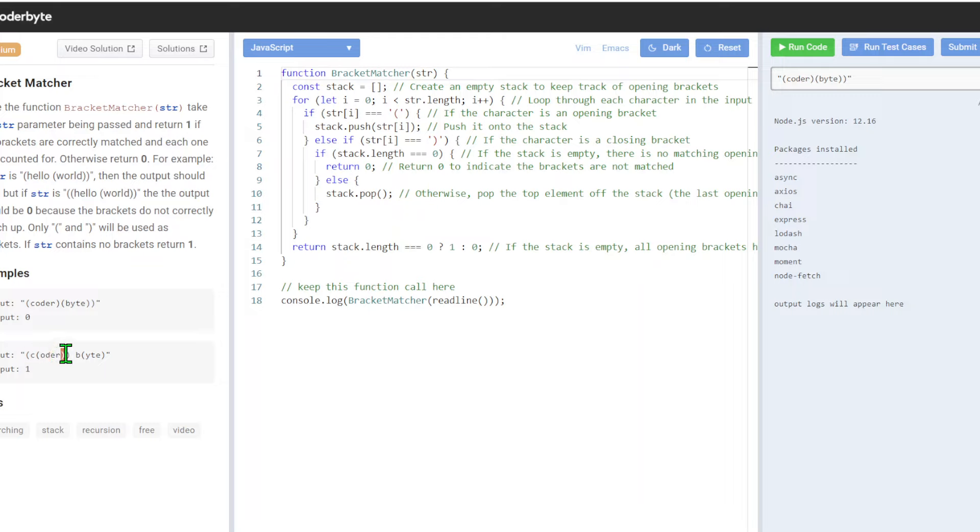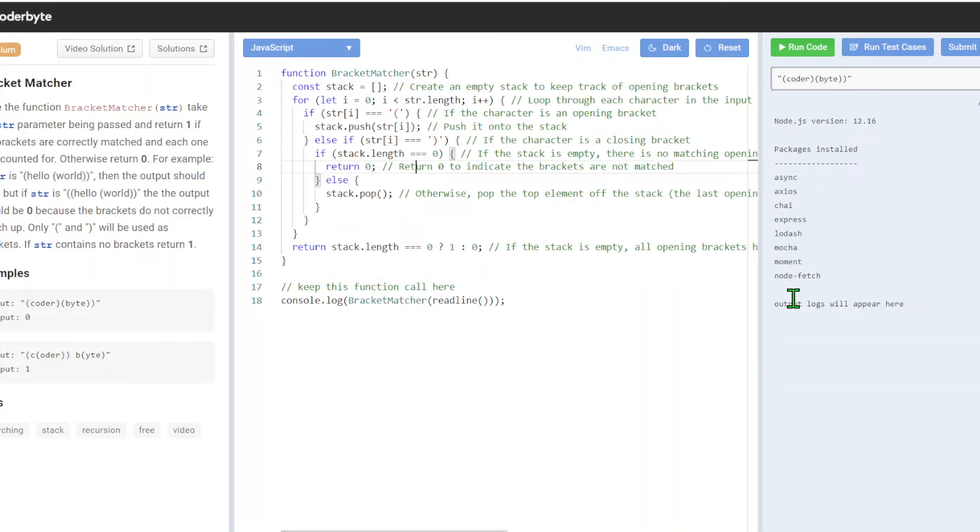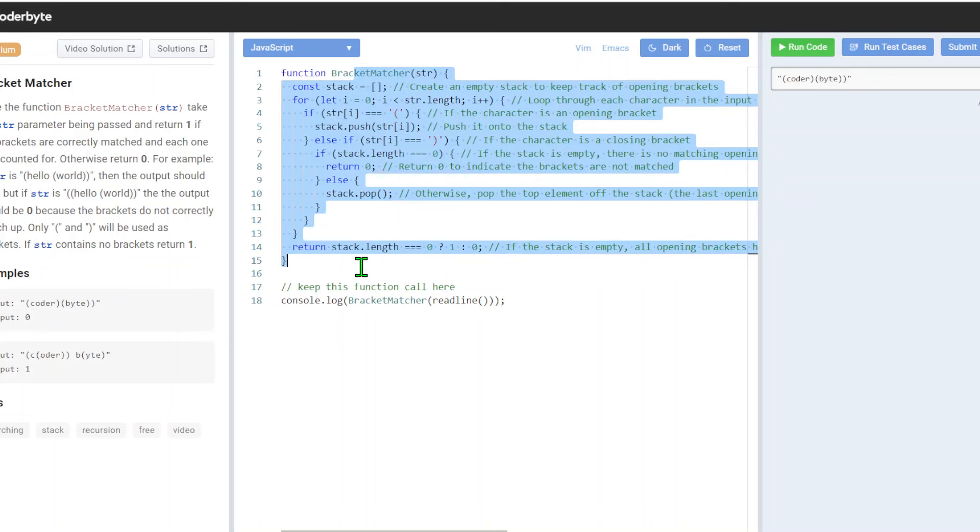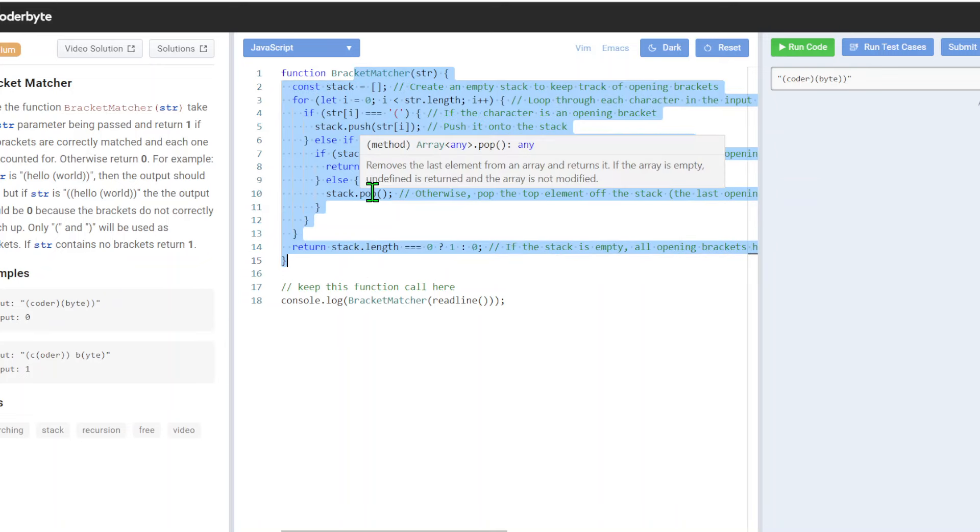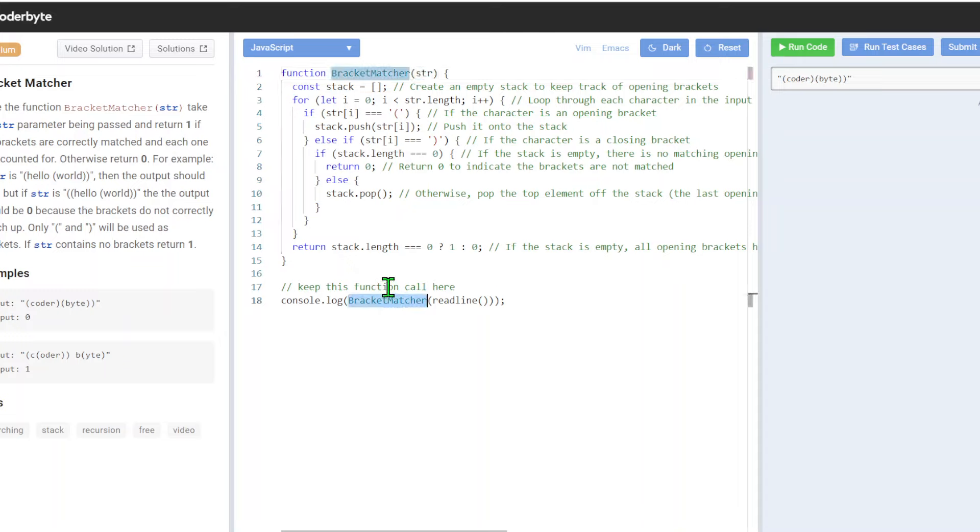Basically we're dealing with open and closed brackets. Spoiler alert, we already got the JavaScript implementation here. Let's clean up. In Coderbyte, you don't need to change anything outside the function, usually you live within there.